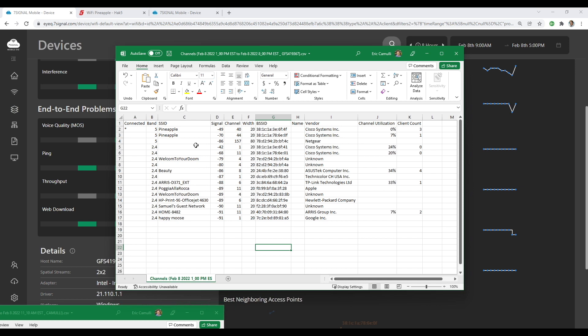If you're not familiar, the OUI, that's the organization's unique identifier, which is built into the BSSID, the radio MAC address right here. And according to the lookup, I can actually see here, you know what? This looks legit. It's a Cisco systems access point that maybe somebody is using.